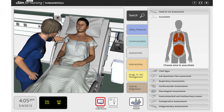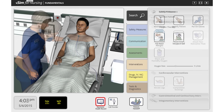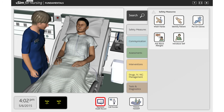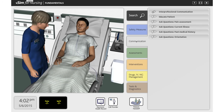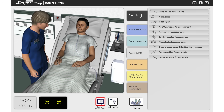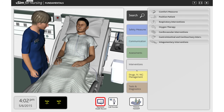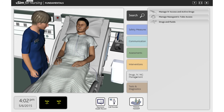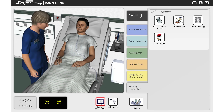Each action the student performs will be logged and included as part of their remediation at a later time. Students can choose safety measures, a variety of communication options, patient assessments, interventions, medication management, and tests and diagnostics for the appropriate actions to take with their patients.